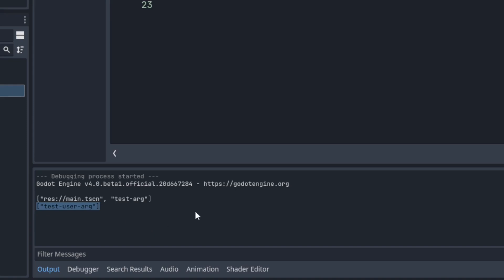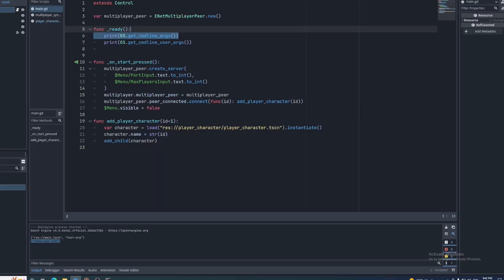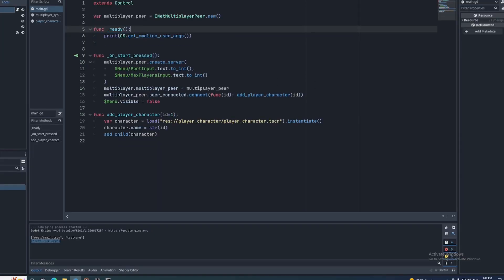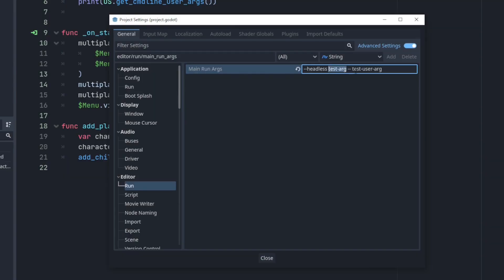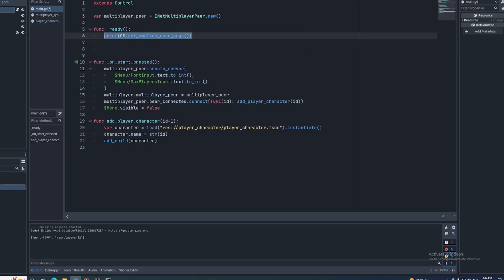It's recommended to add your custom arguments after the double dash, so we'll only be using the get_cmdline_user_args function. Let's first add the arguments for the values we need. The port number and max players with an equal sign between the key and value, with no spaces.